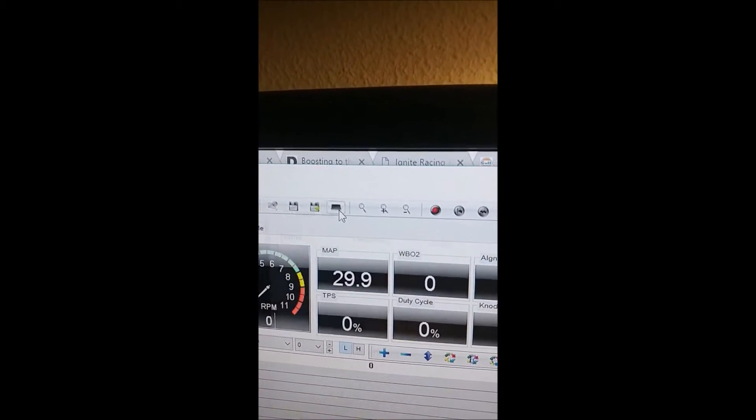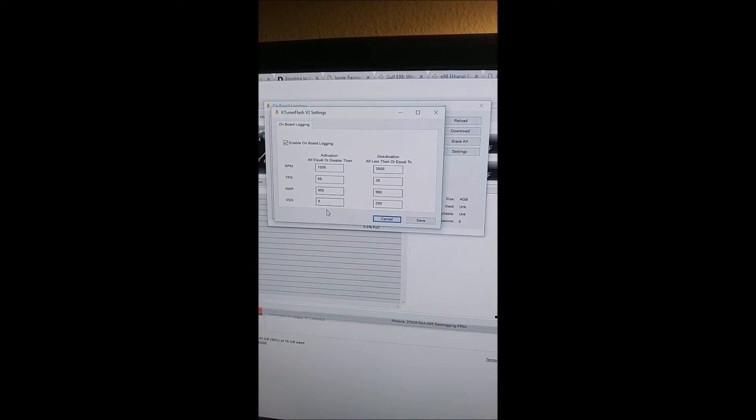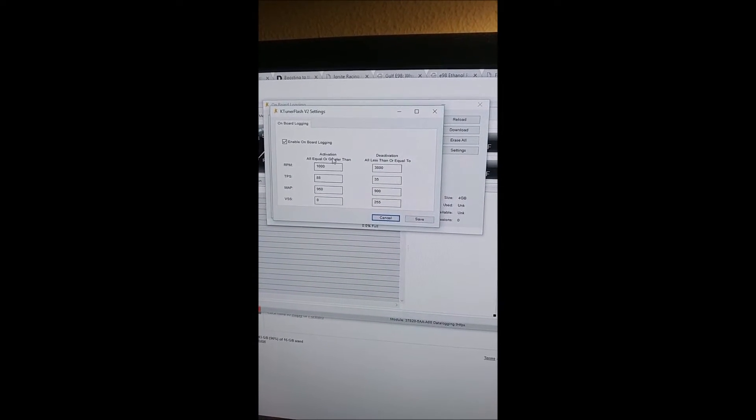Alright, so get the software up, K-tuner's hooked up right there. It brings this up and you can go to settings. This is what I have it at, I don't really know where I'd want it.